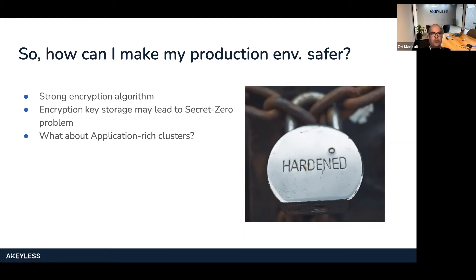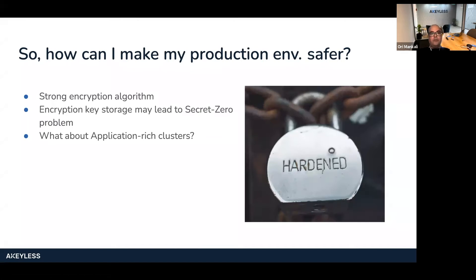You need access to a secret — which is the encryption key — to decrypt data which contains the secrets. This is solved today when running on cloud infrastructure by using the native cloud IAM, but for on-premise environments, this is not an easy task to solve. In our solution, which we'll demonstrate later on, we have a patented authentication method called Achilles Universal Identity, which addresses this specific problem.